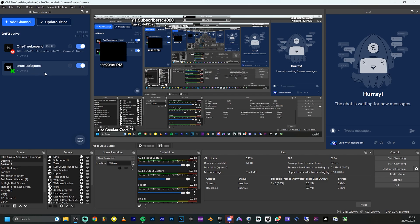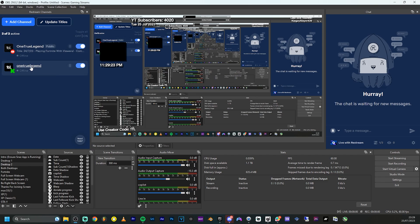So what I want to do is stream at 720p to Kick and 1440p to YouTube, without using Restream. I'm currently using Restream to stream on both platforms but it only supports 1080p. On Kick, new streamers are restricted to 720p anyway — once you get more followers you can stream at higher resolutions.